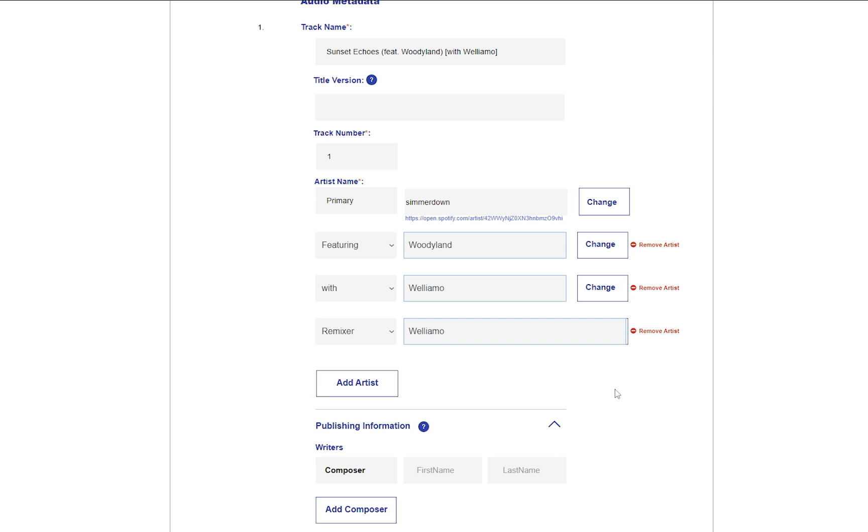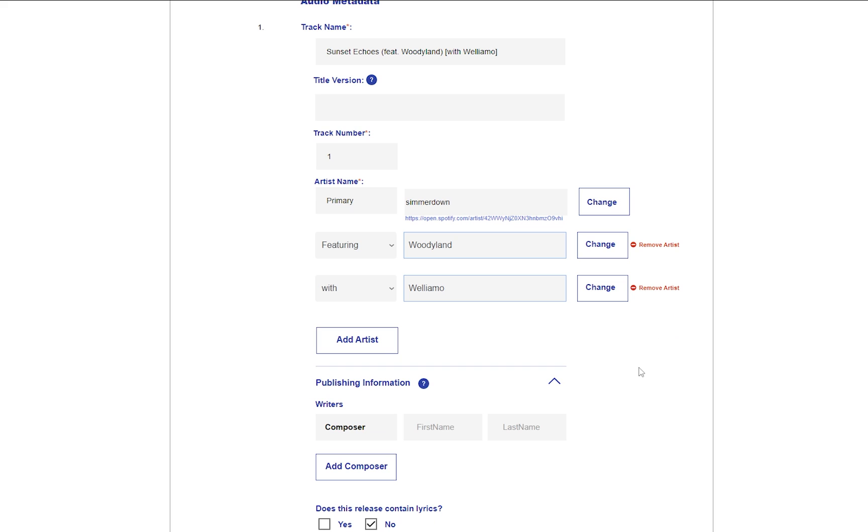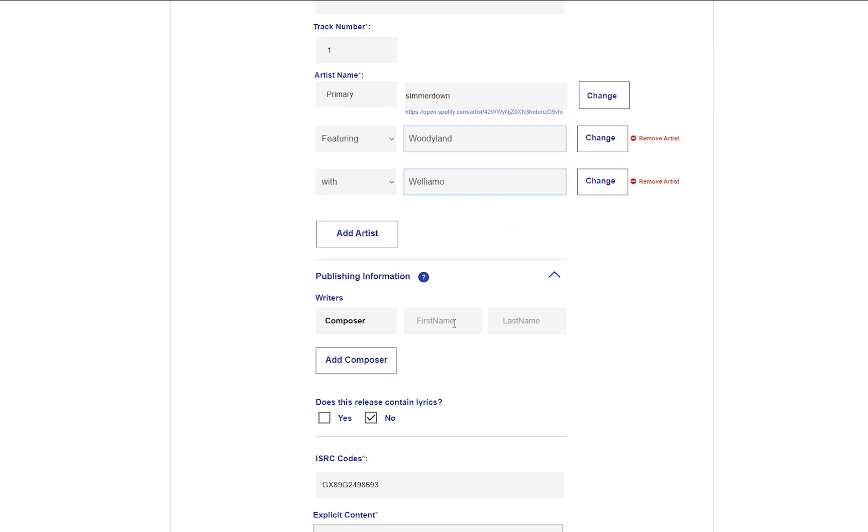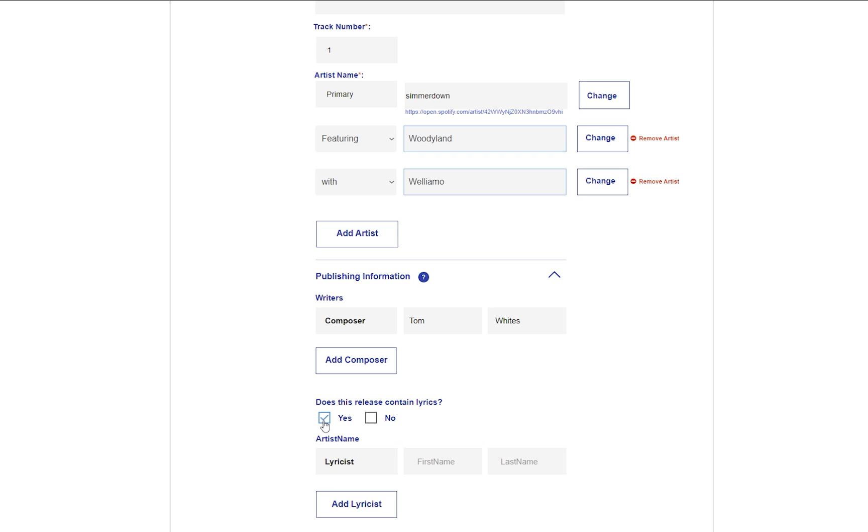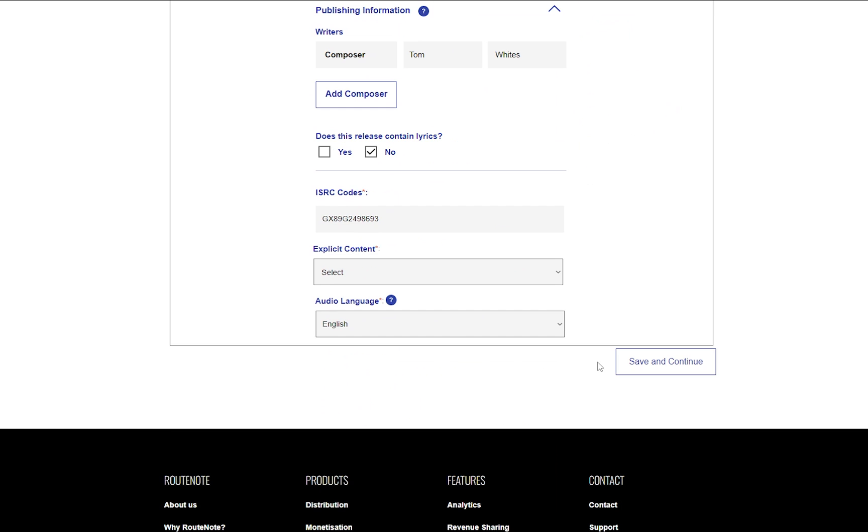And if you composed the music and wrote the lyrics of the track by yourself, you can simply add in your first and last name in the publishing section. If others contributed to the creation of these, you'll put their names in here so that they are correctly credited at the stores and they are eligible for publishing royalties. One composer is required, but you can add more if needed.